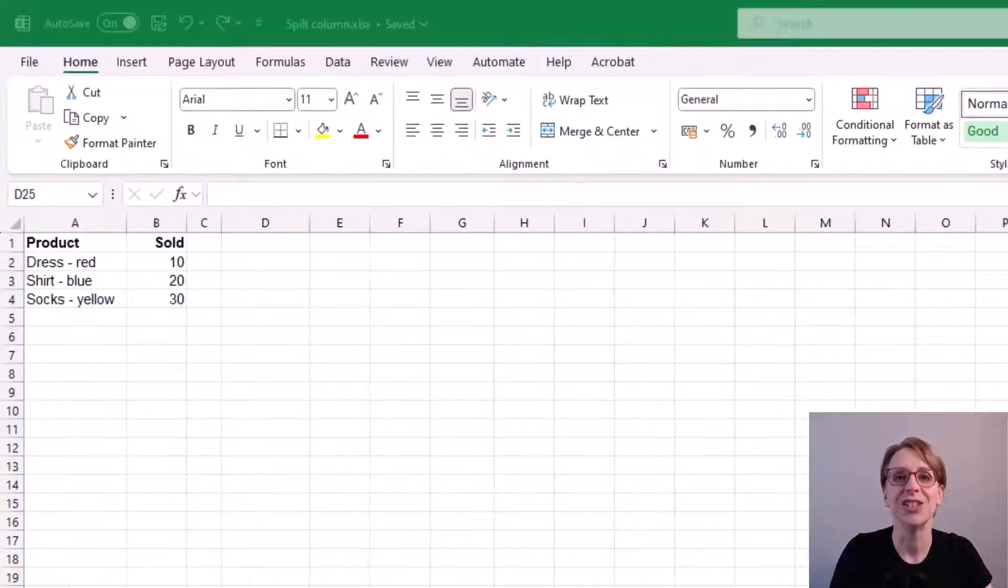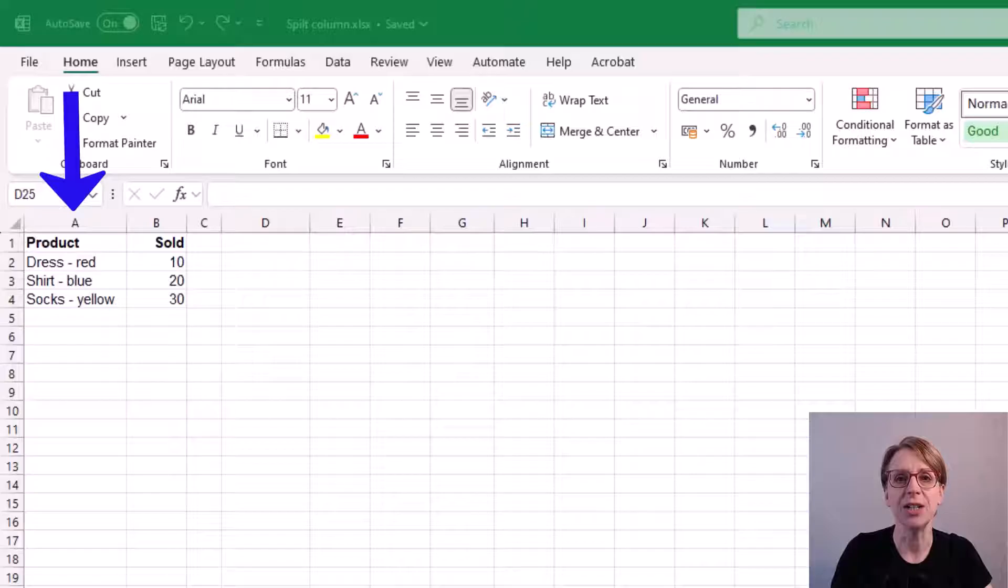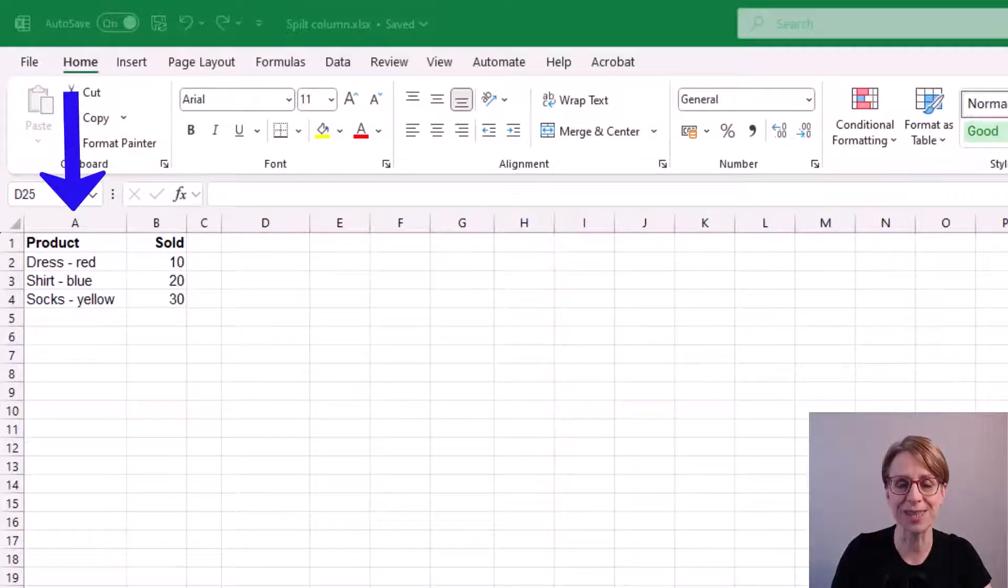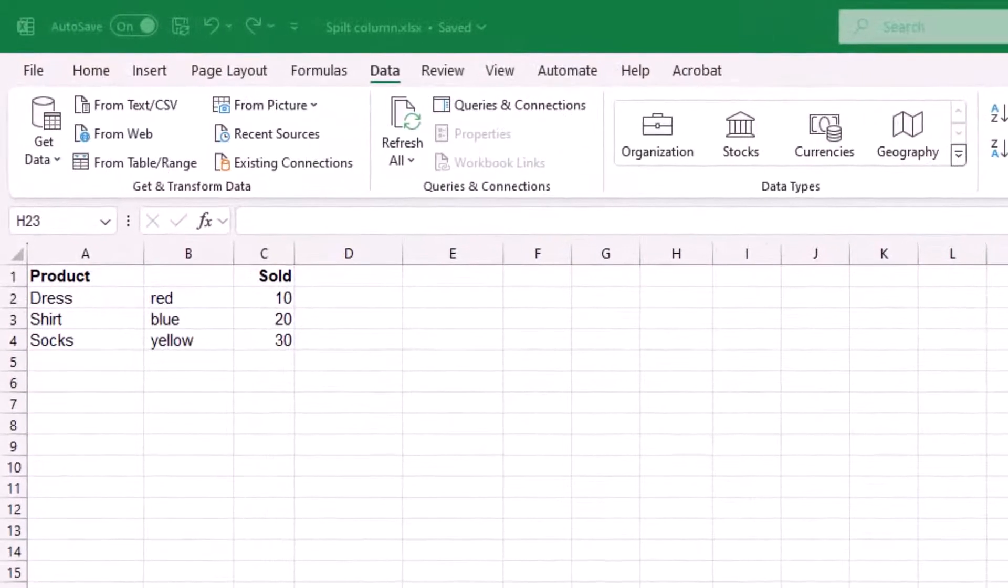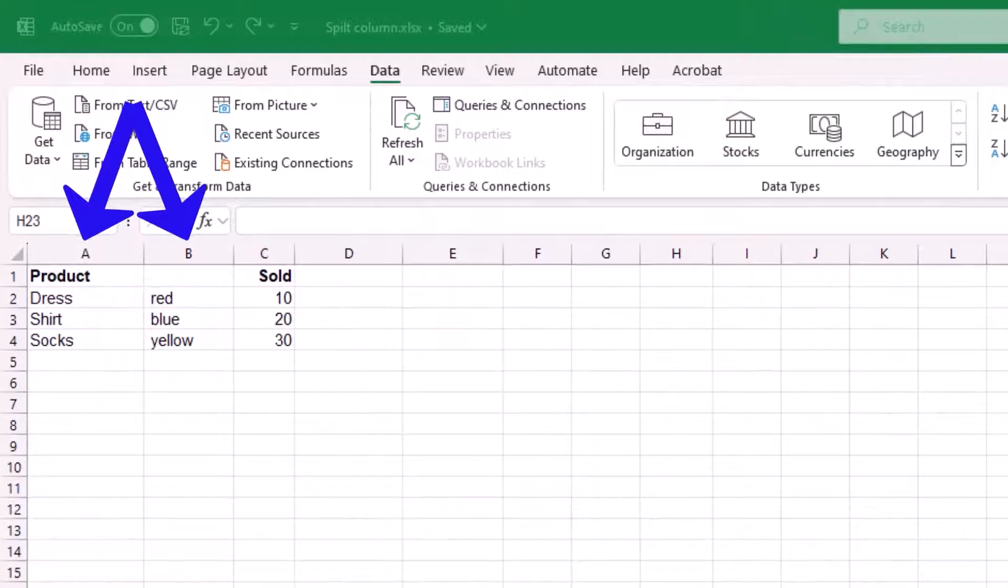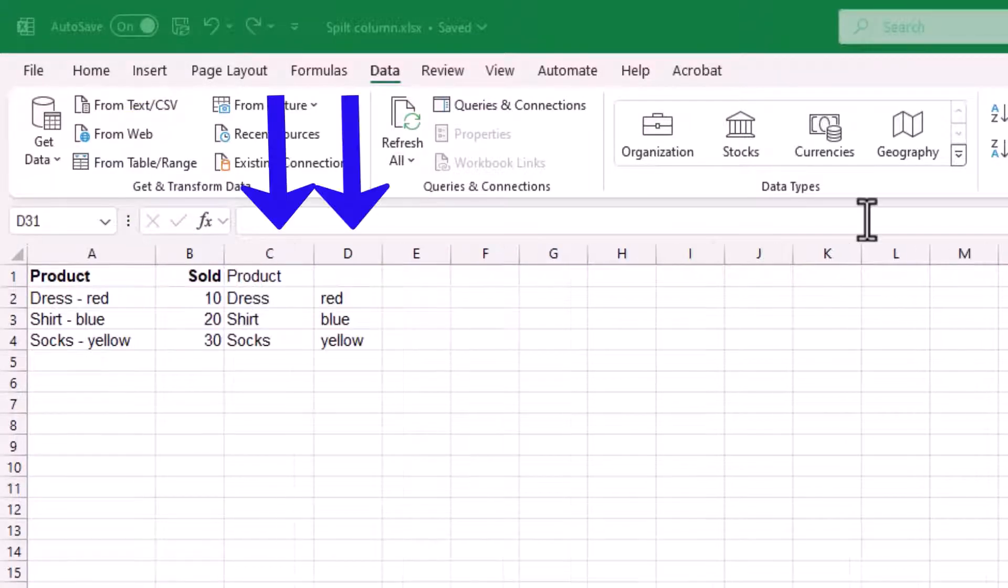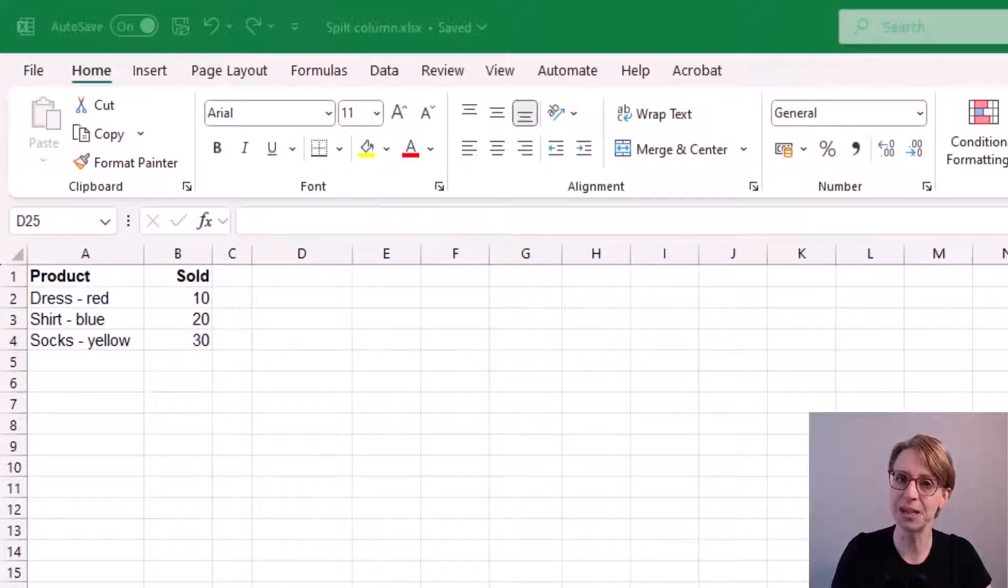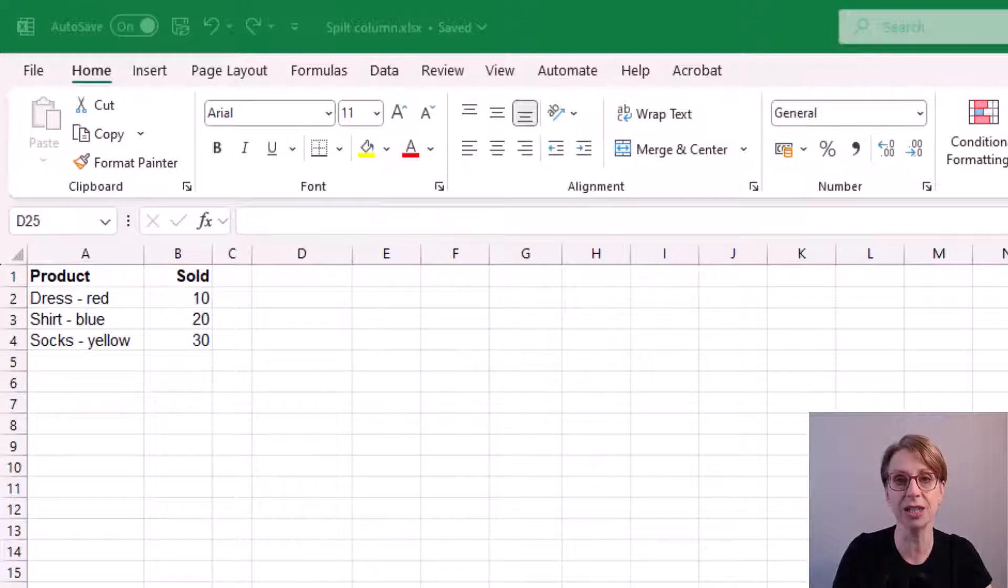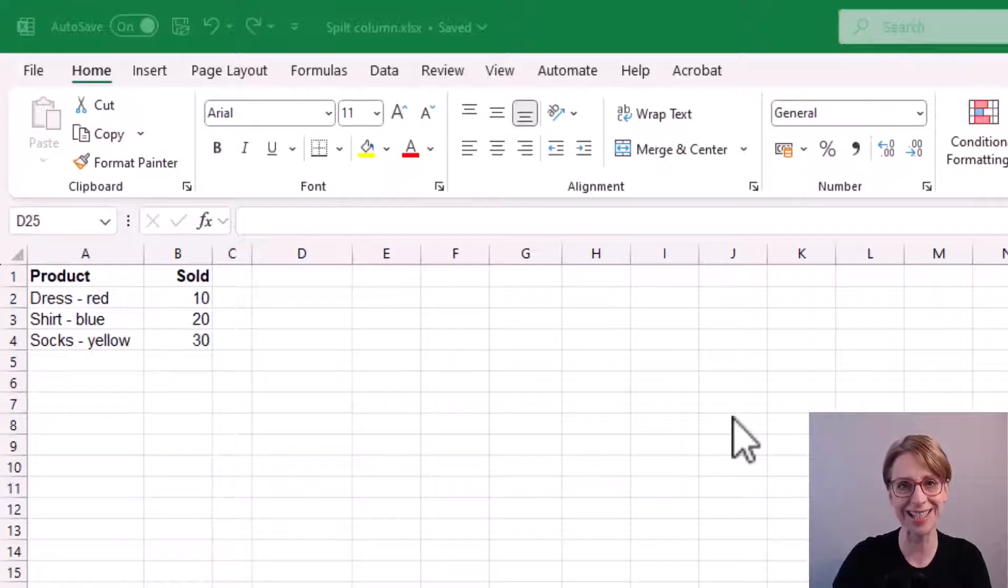To split this product column into separate product and color columns, first we'll place the new color column in column B and in a separate example I will insert the split columns after the sold column. Please keep watching to the end where I demonstrate the limitations of the text to columns function. Let's begin!